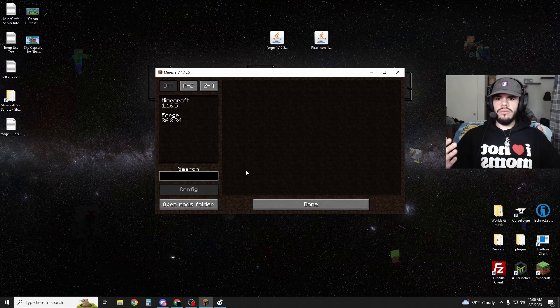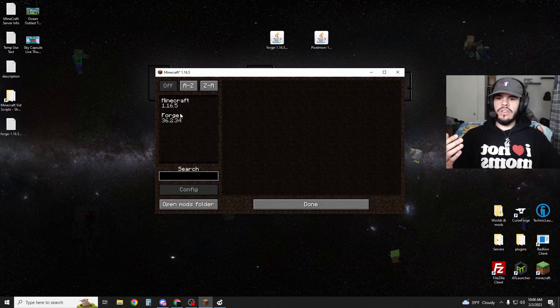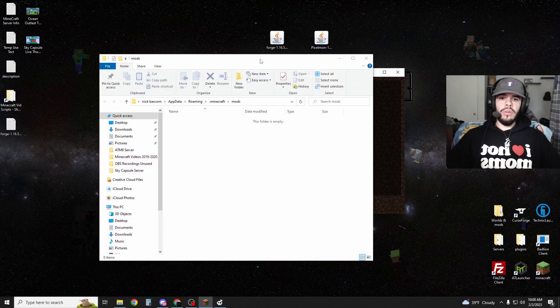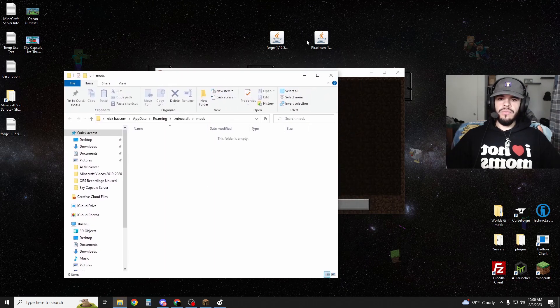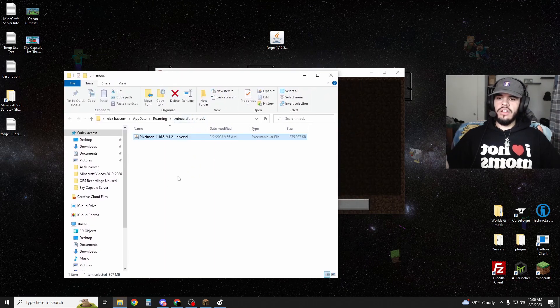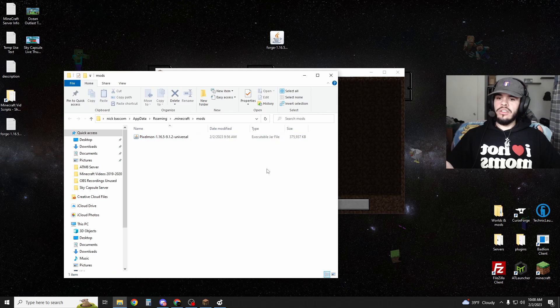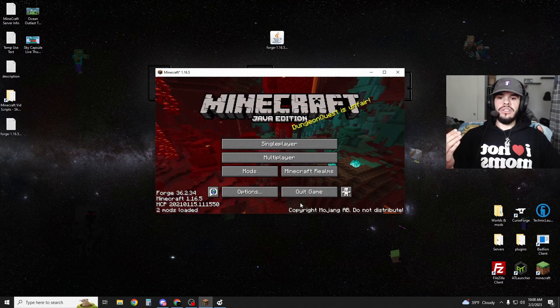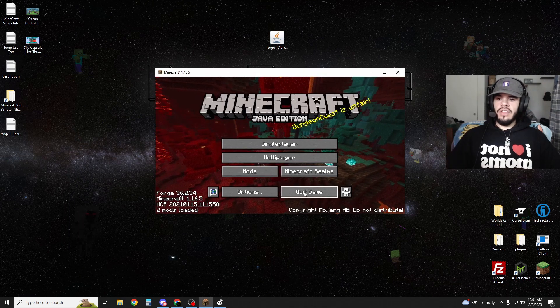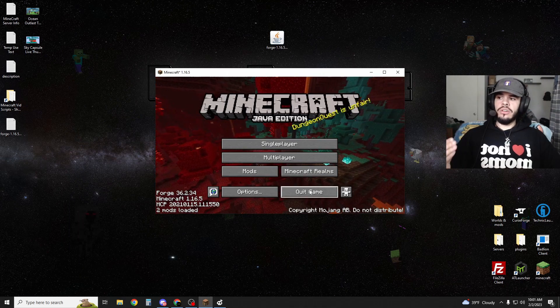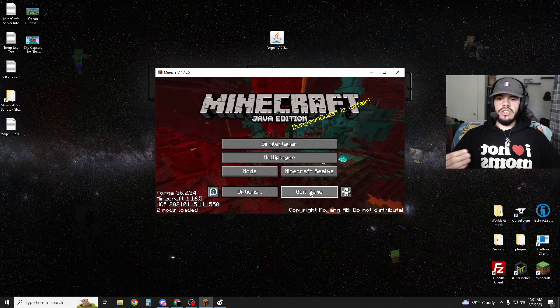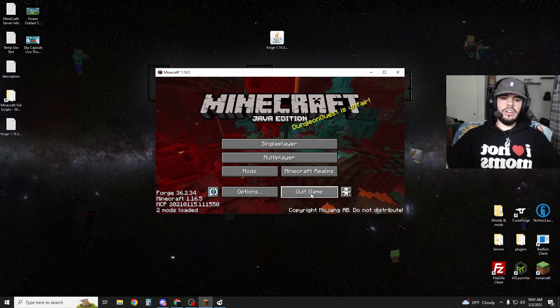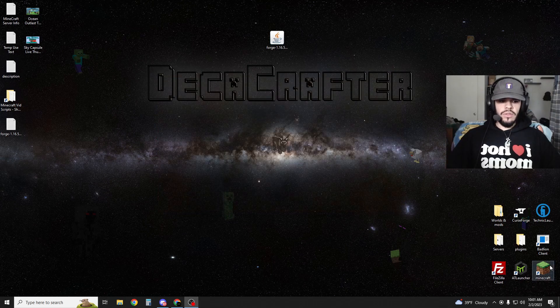All right. Once it loads up, you can see mods. We've got really no mods in here. Open the mods folder and then you can just take Pixelmon and drag it right in there. Close that. Hit done. And then we're going to hit quit game because it doesn't know the mods in there yet. You have to restart it one more time.